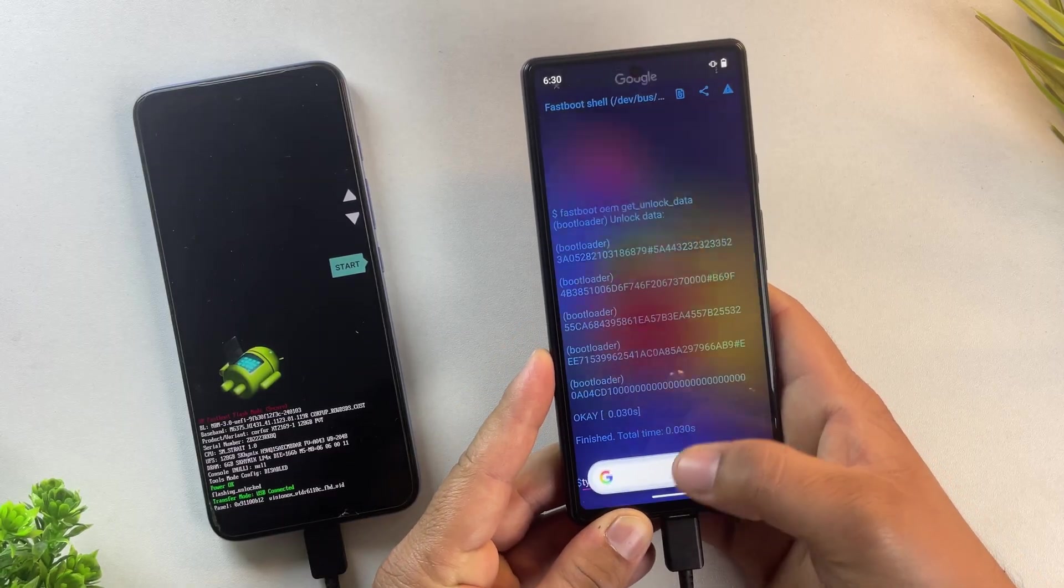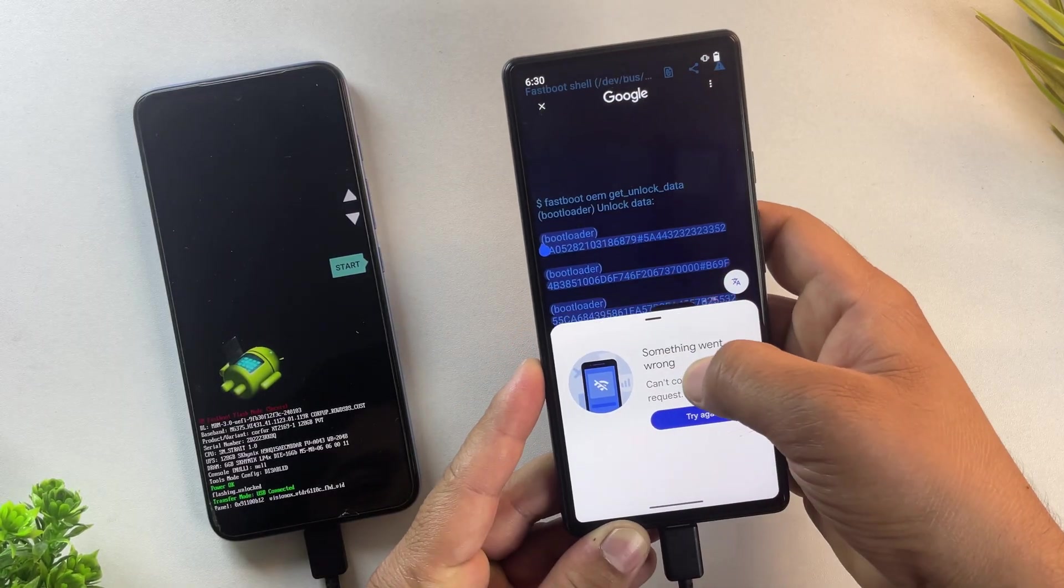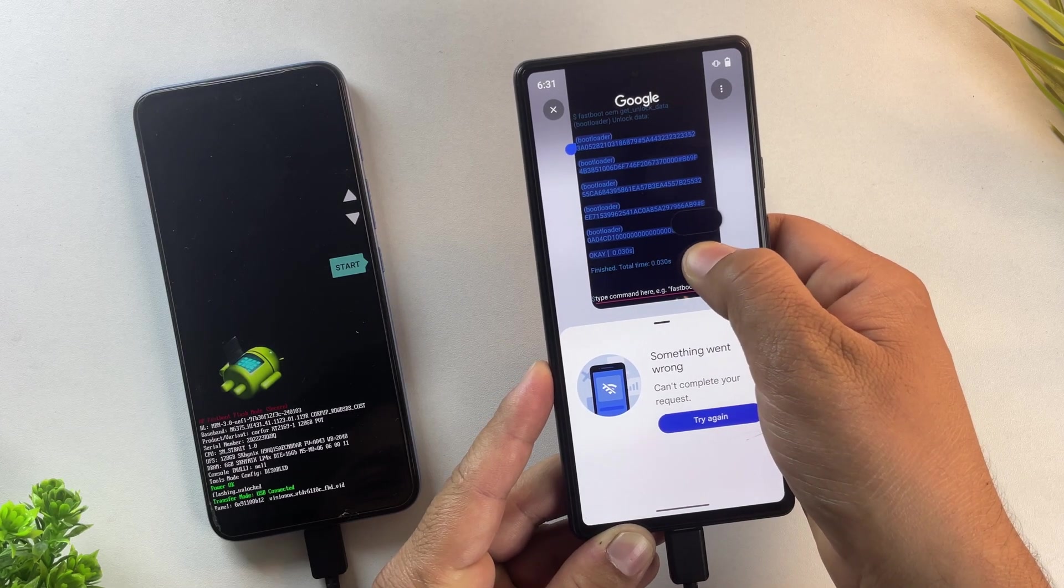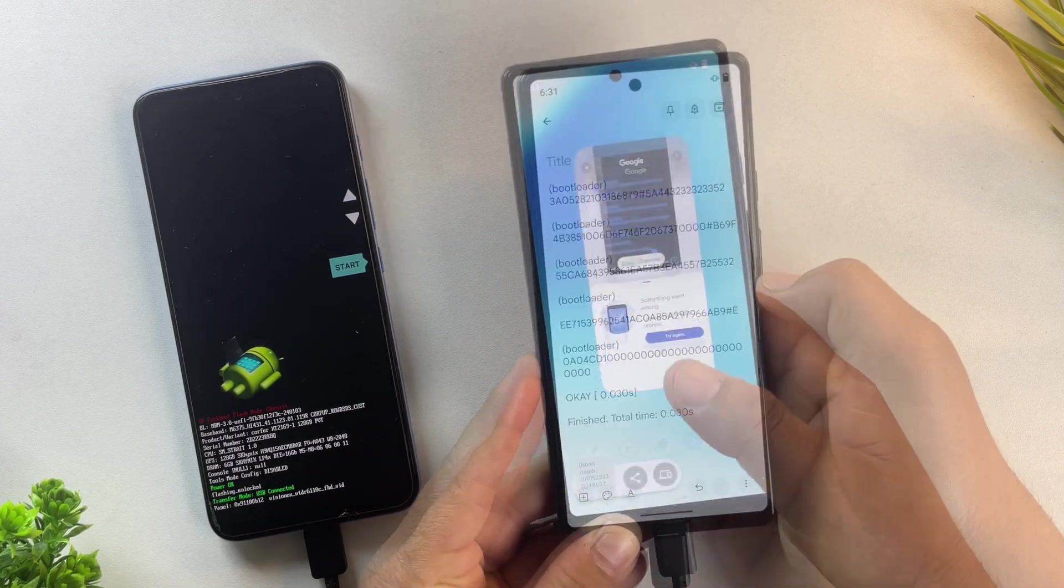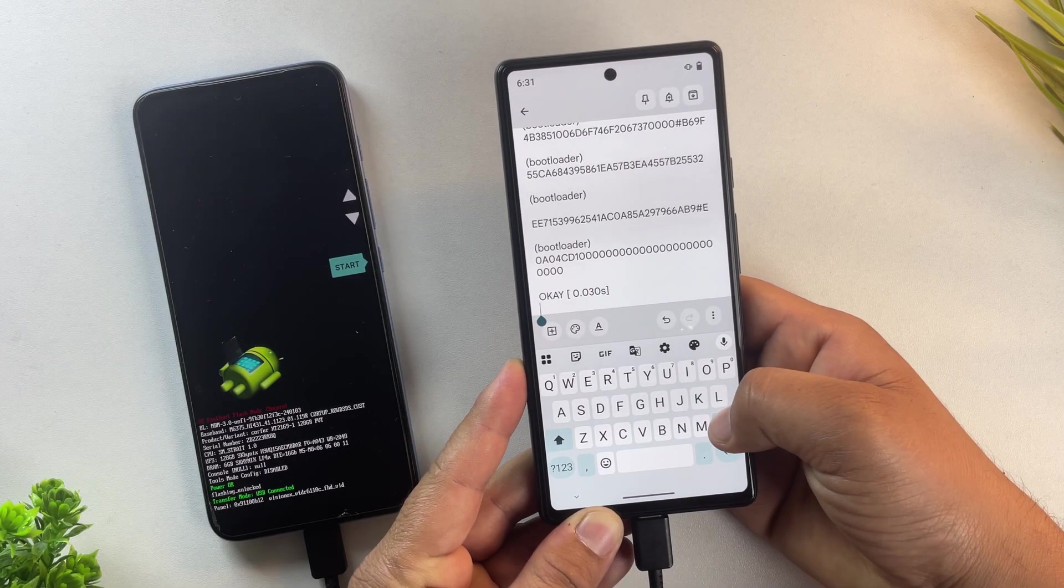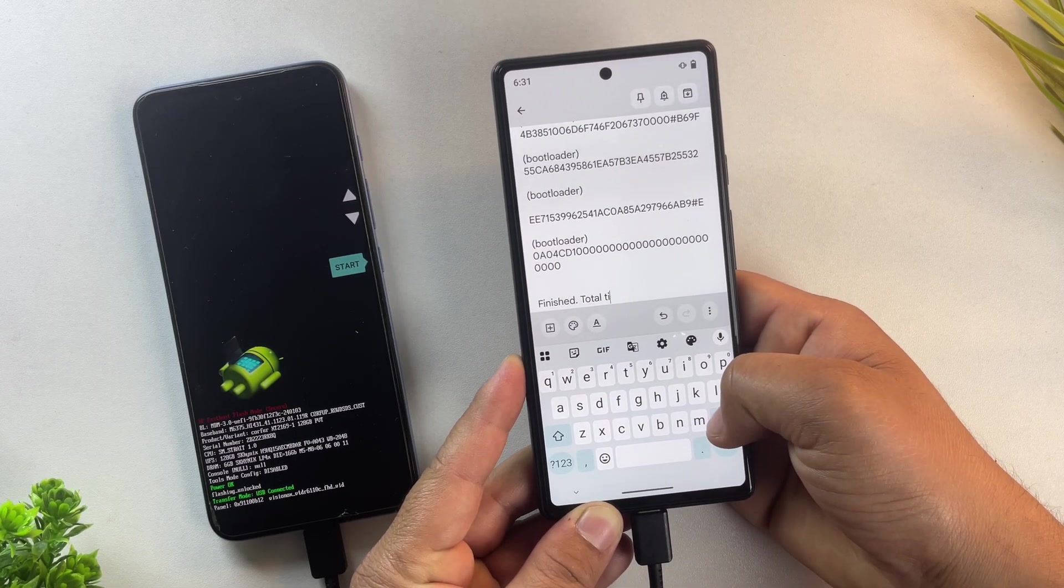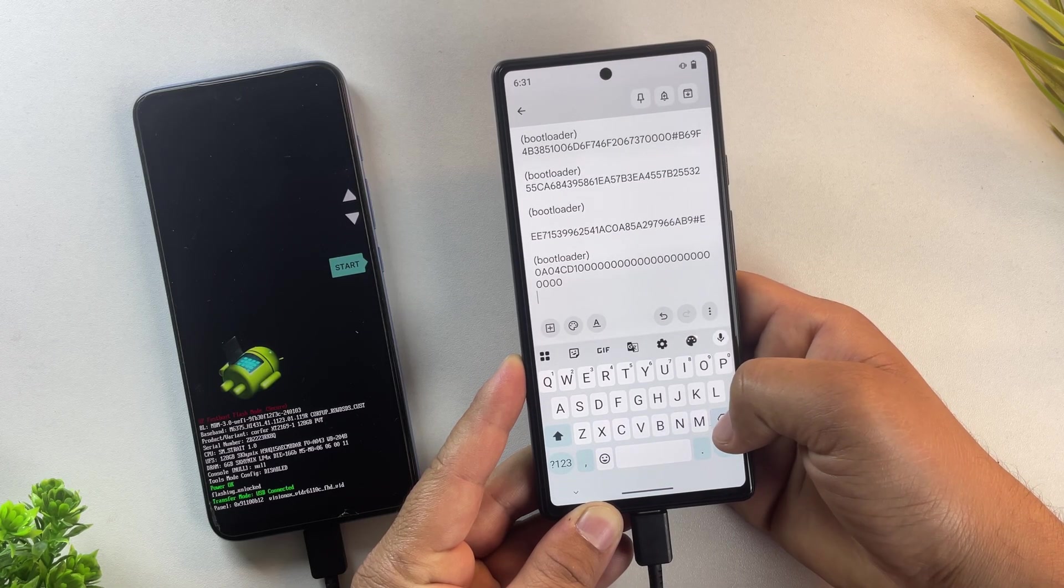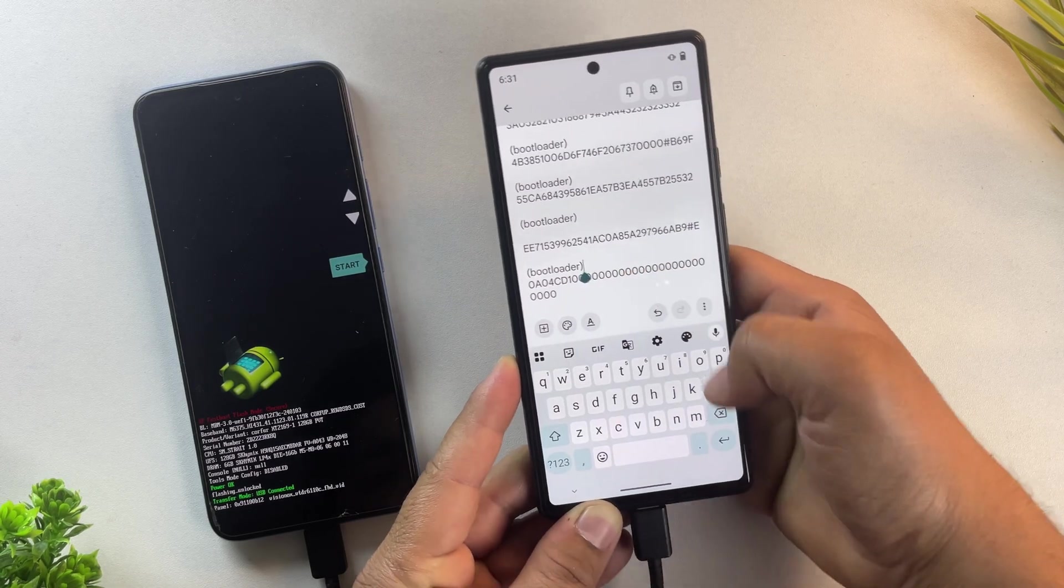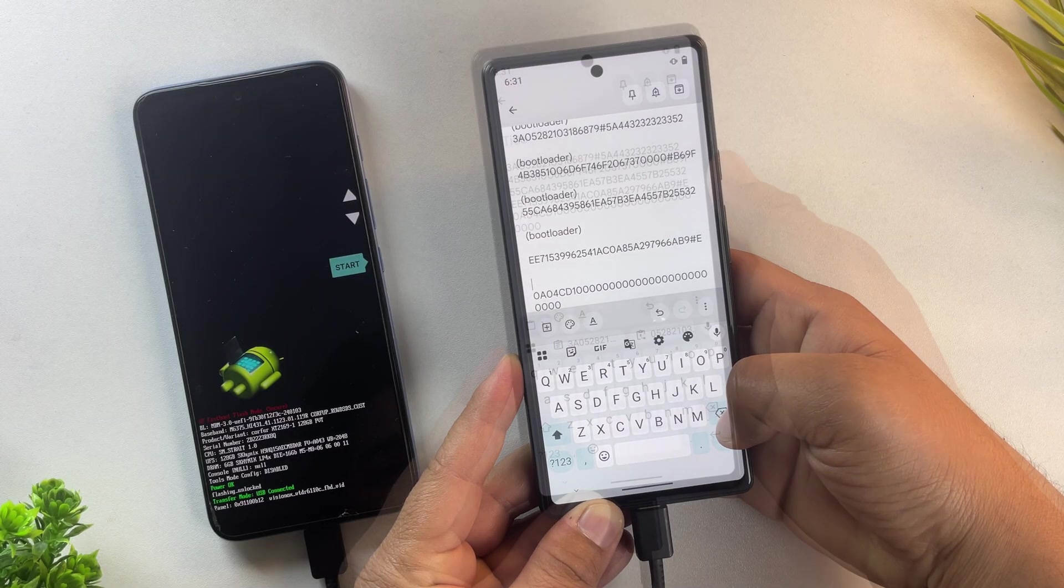Now carefully copy all those lines and paste them into any text editor on your phone. Make sure there are no spaces or line breaks when you paste it later. Next, remove the word bootloader from every line so you end up with one single continuous string of characters. This code will be used to get your official unlock key from Motorola's website in the next step.